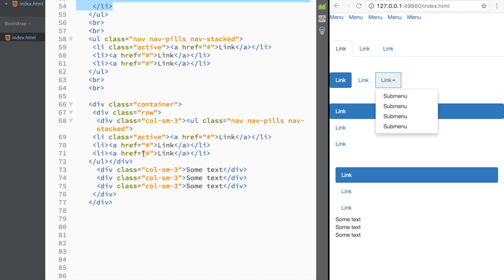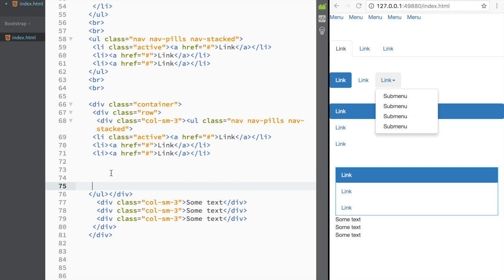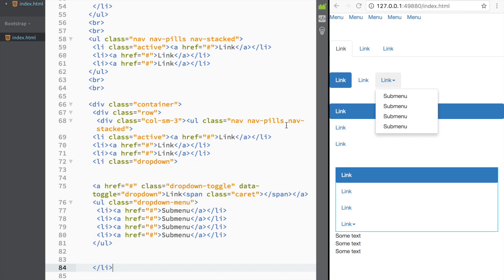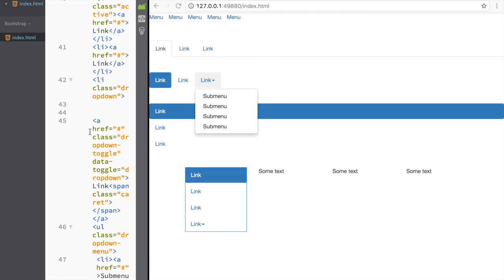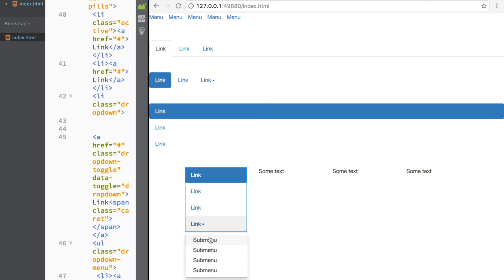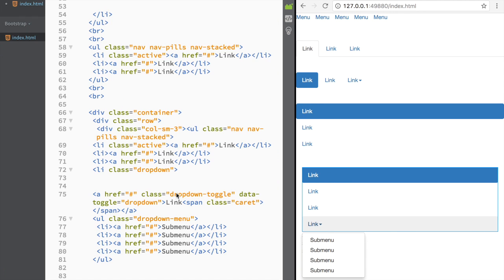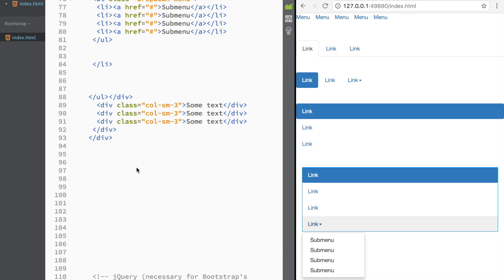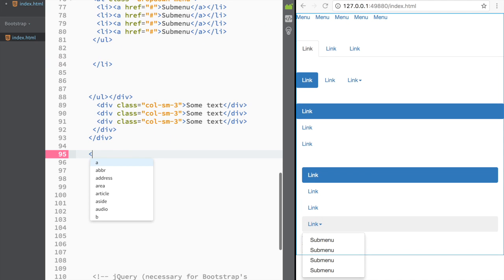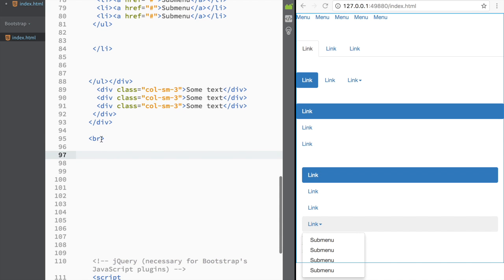I'll paste the dropdown into the stacked nav and make the screen bigger to confirm it works. You can see the dropdown menu appears in the stacked context as well. This is how dropdown menus combine with pills and tabs — it's mostly applying what we already learned in previous videos to these specific components.